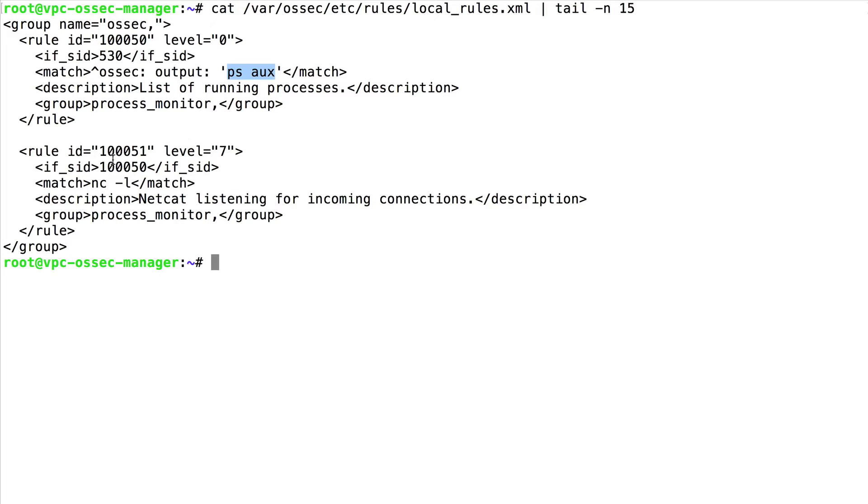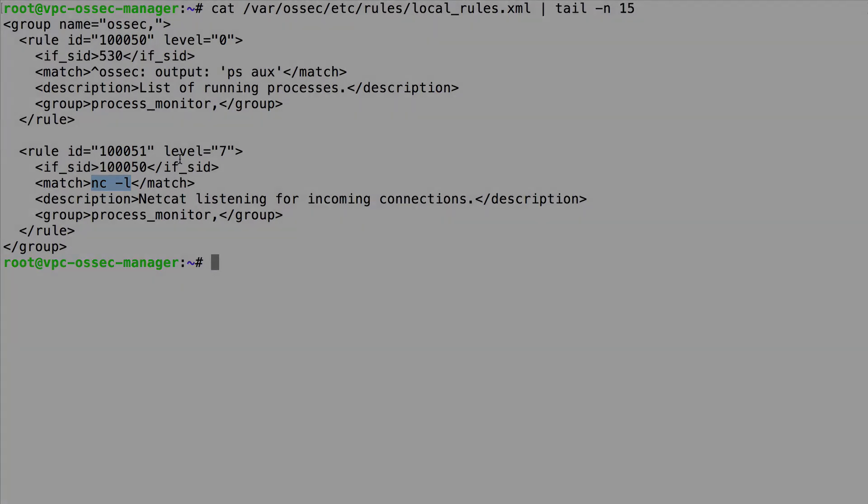The second rule is only going to be triggered once the first one has been matched. And it's only going to trigger an alert if the command nc minus l is detected as part of the output of ps aux. That would mean that netcat is listening for incoming connections.